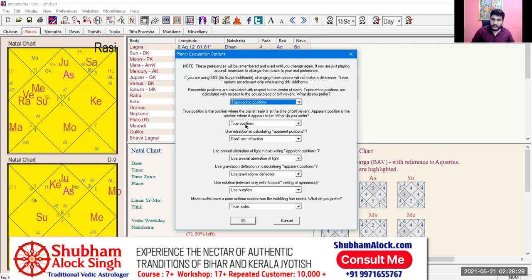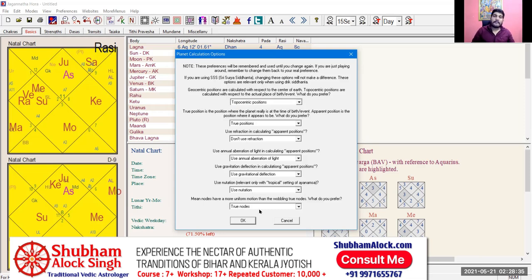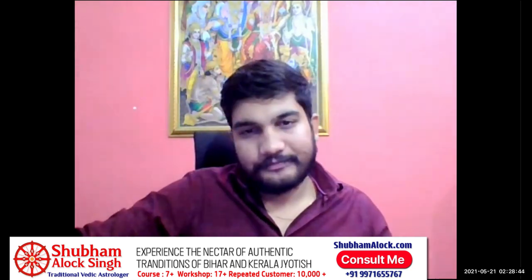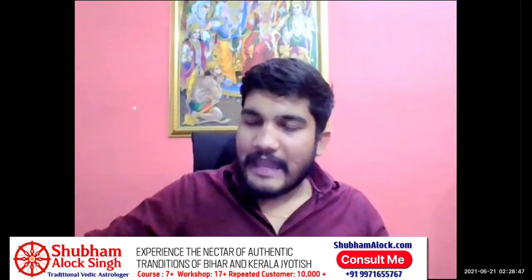Planet true positions should be used. Don't use refraction and aberration of light, gravitational deflection. Use nutation — everything is fine. Now coming to nodes: there are two calculations — mean nodes and true nodes. What should be used? What is mean and what is true needs to be understood.